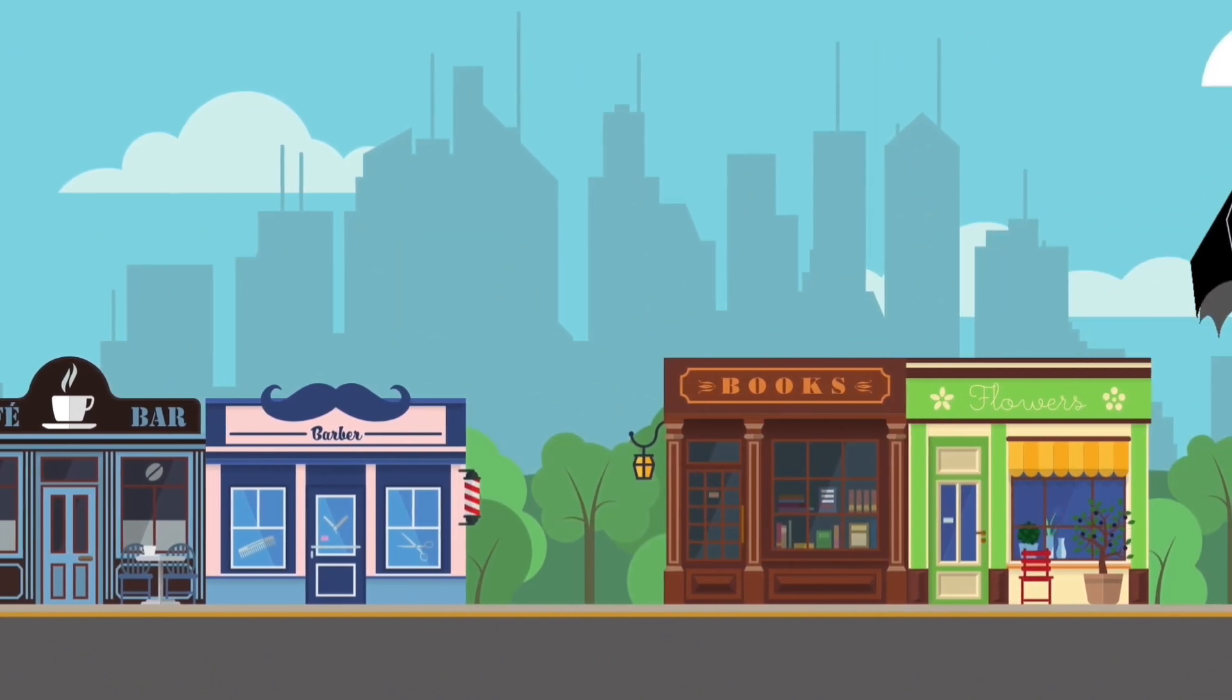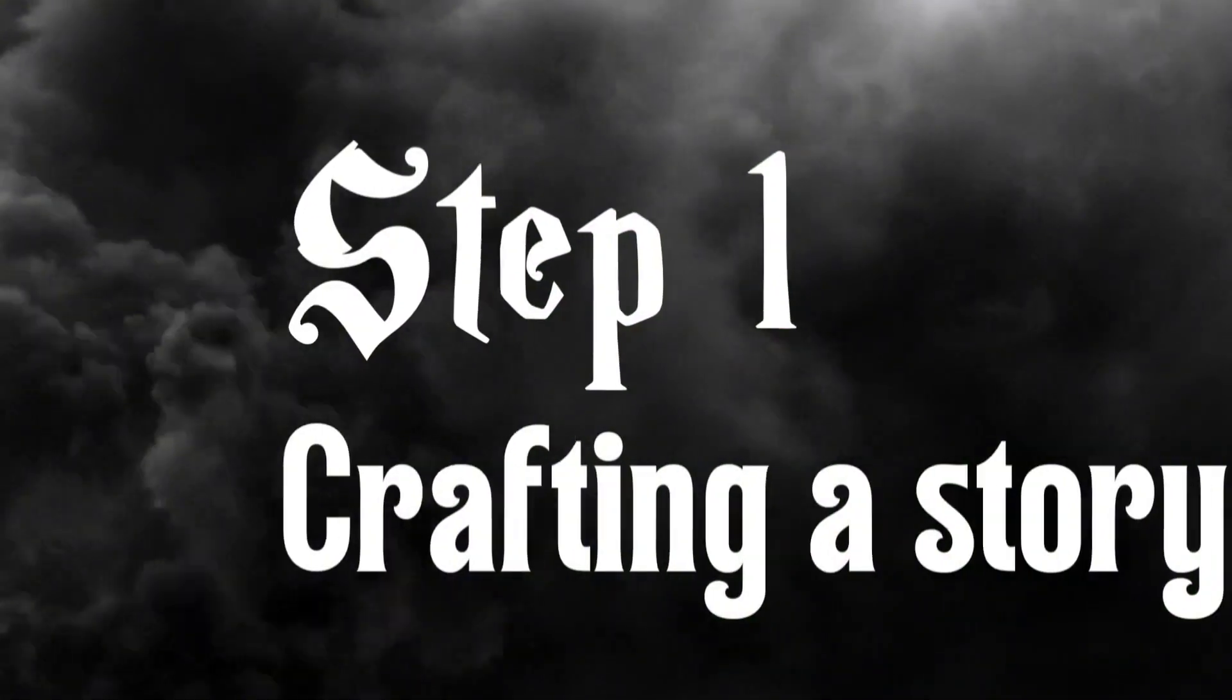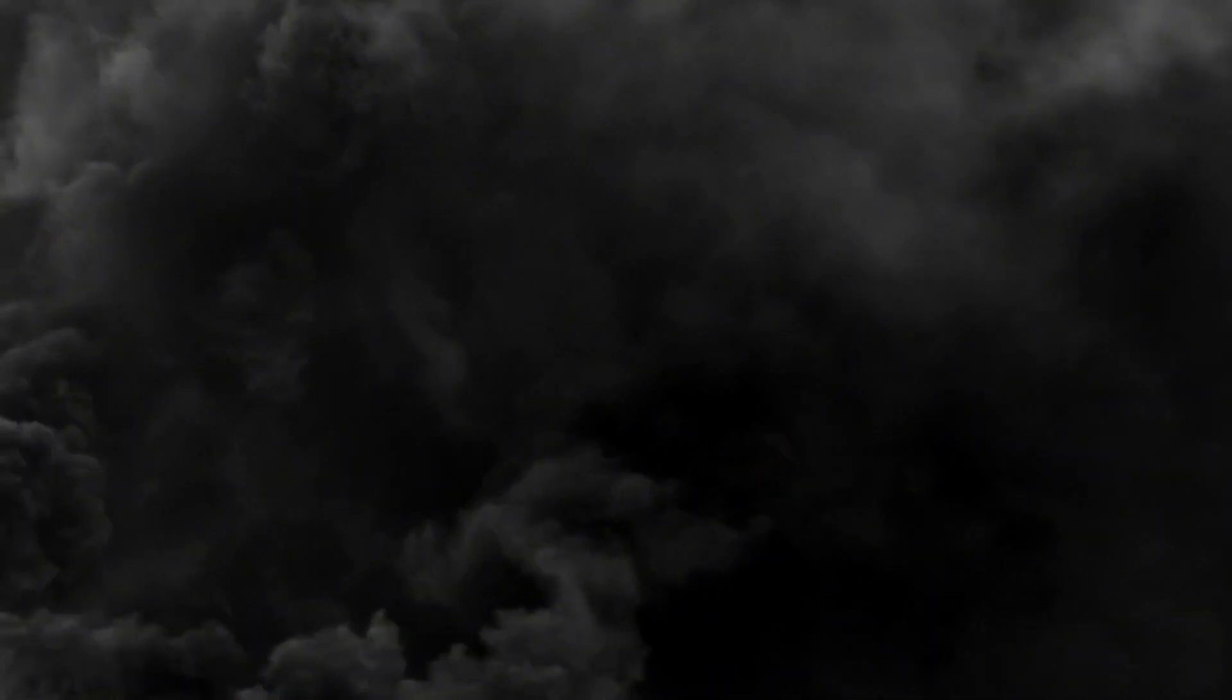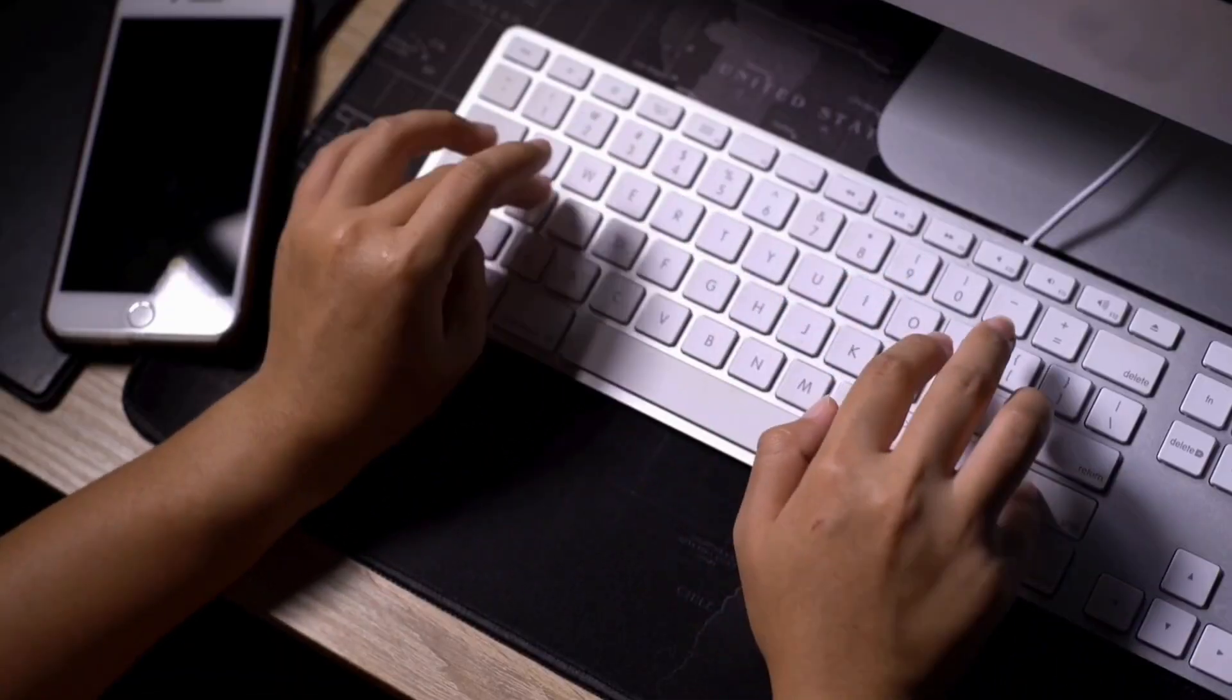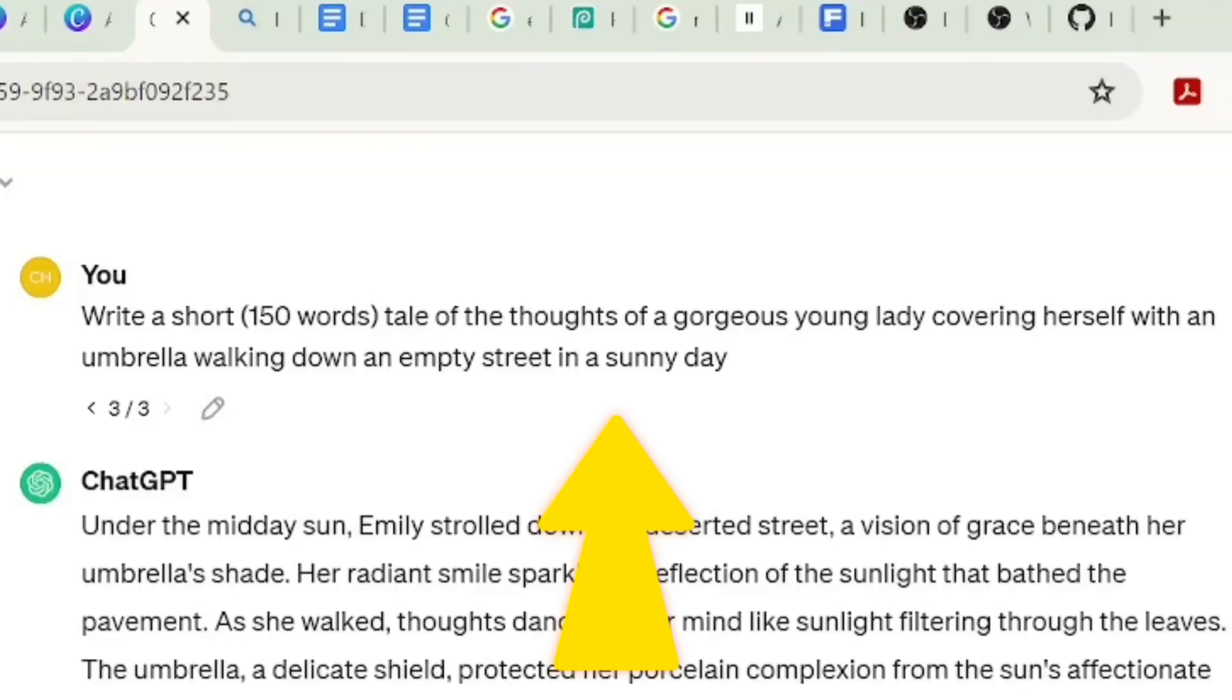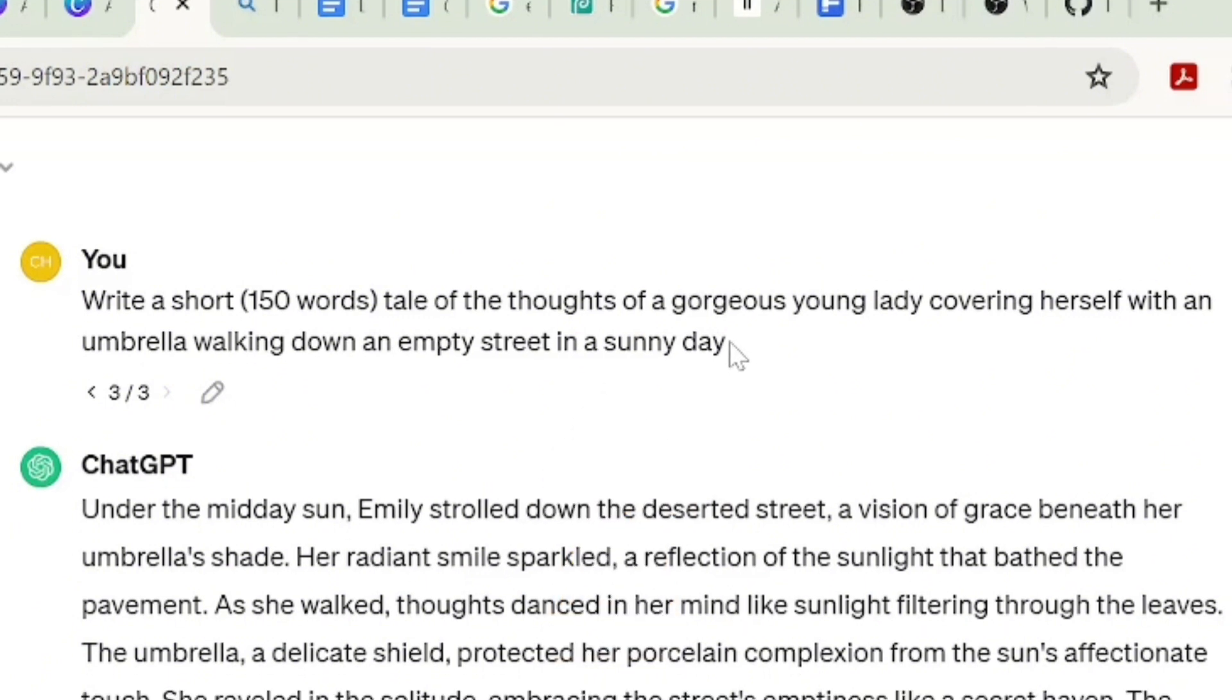To create this video, the first step is crafting a story. To achieve this, I asked ChatGPT to write me a short tale, 150 words, of the thoughts of a gorgeous young lady covering herself with an umbrella walking down an empty street on a sunny day.